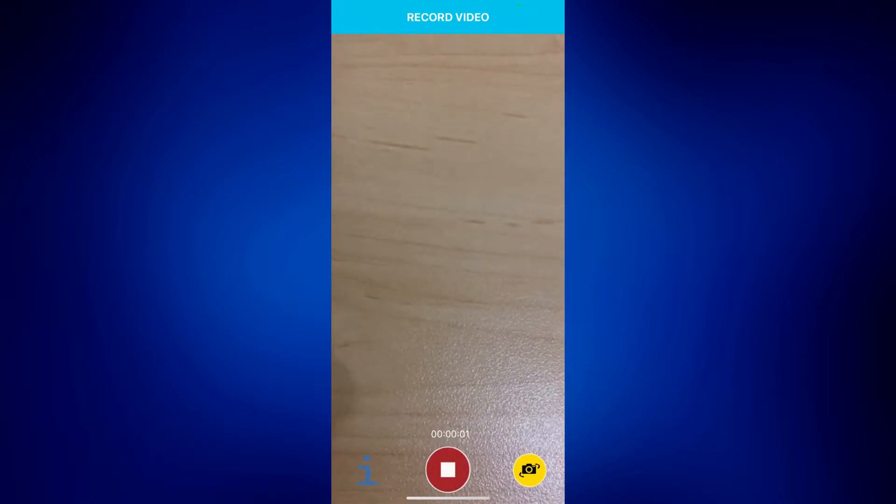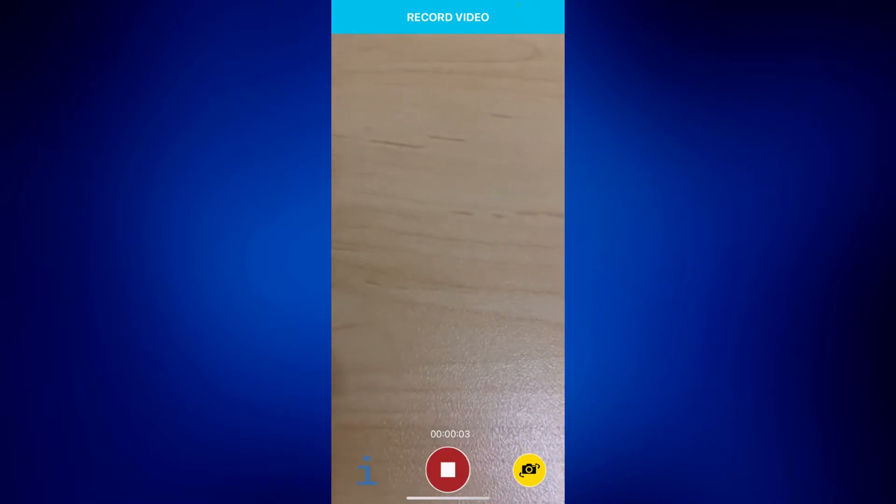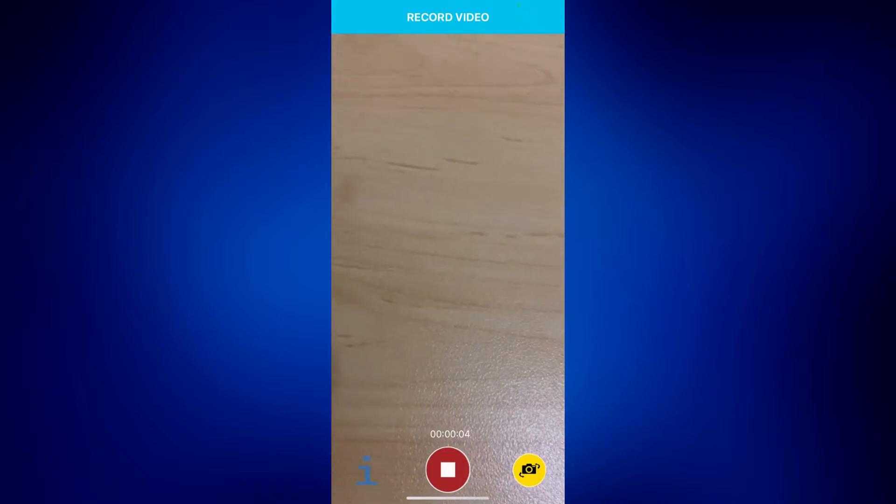And when I want to flip it, I can just tap on the yellow flip camera icon on the bottom right corner of the page.